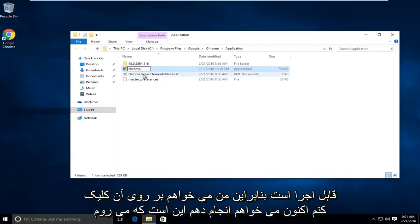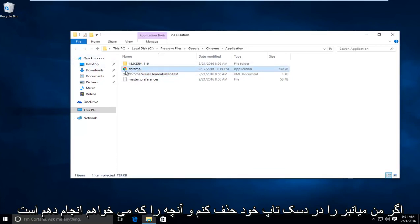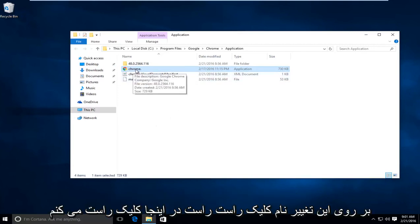I'm going to click out of that. Now what I'm going to do is delete the shortcut on my desktop if I have one. And what I'm going to do now is if I want to have another shortcut on the desktop for Chrome, I'm going to right click on this newly changed name right here.